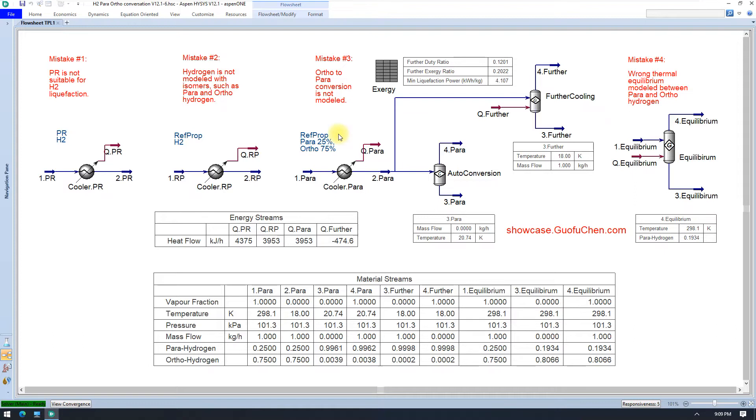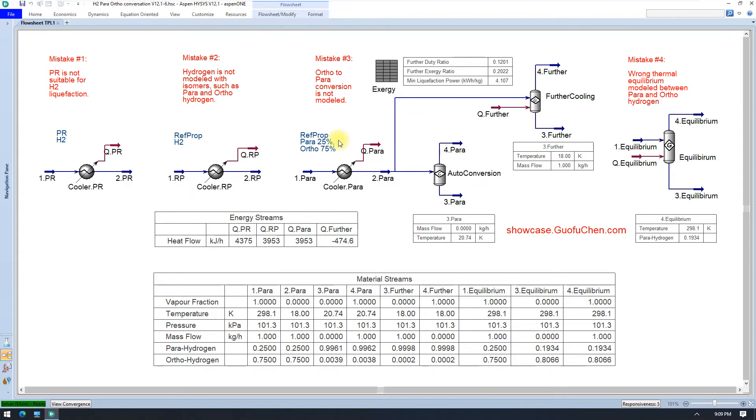If you model hydrogen as 25% pyro and 75% ortho, surprisingly, the duty is the same. Both of them are 3,953 kJ per hour. Why? Because Reftprop assumes 25% pyro and 75% ortho if you simply specify hydrogen. So it does not sound like a mistake if you simply specify hydrogen. Let us continue to look at mistake number three.